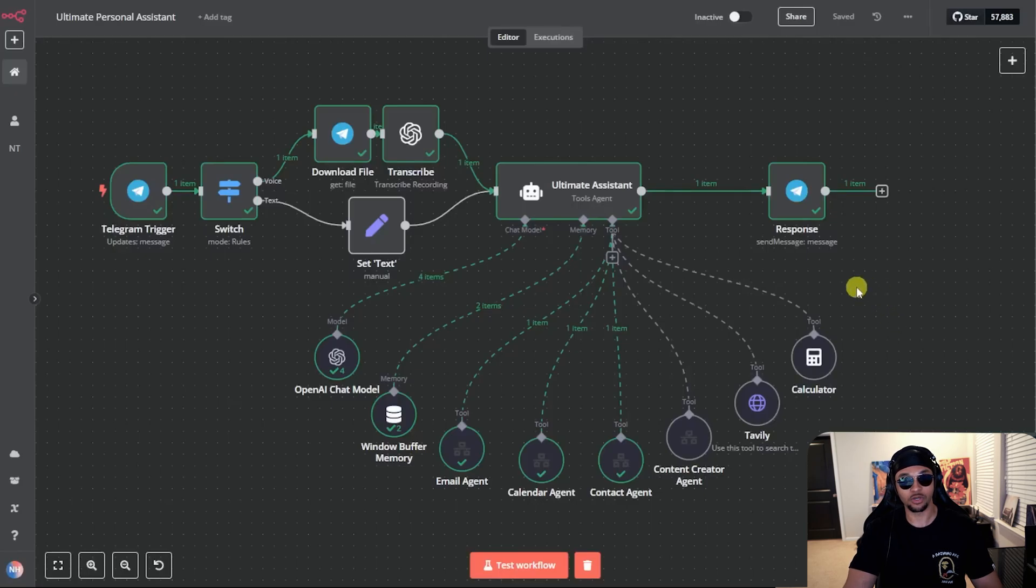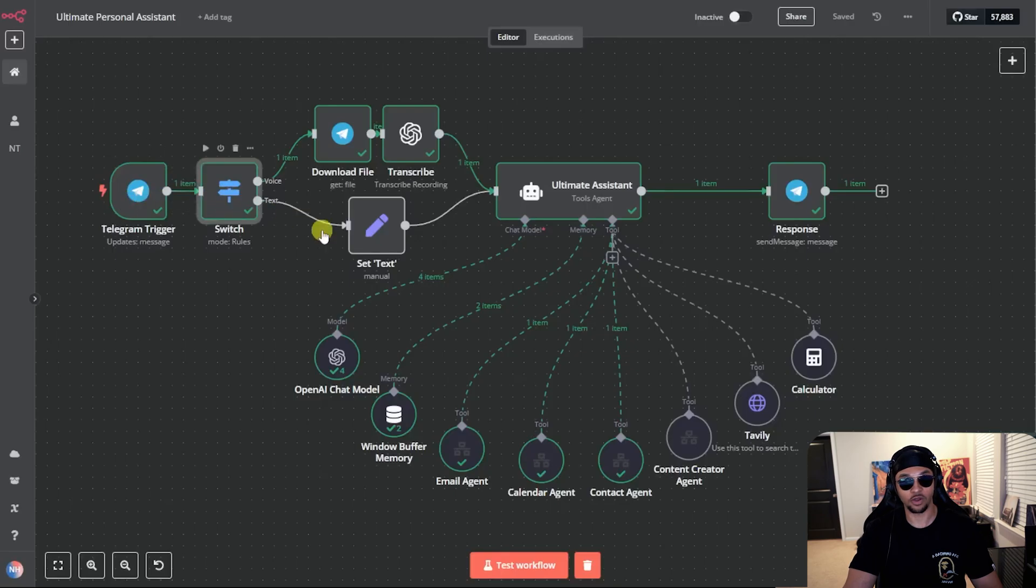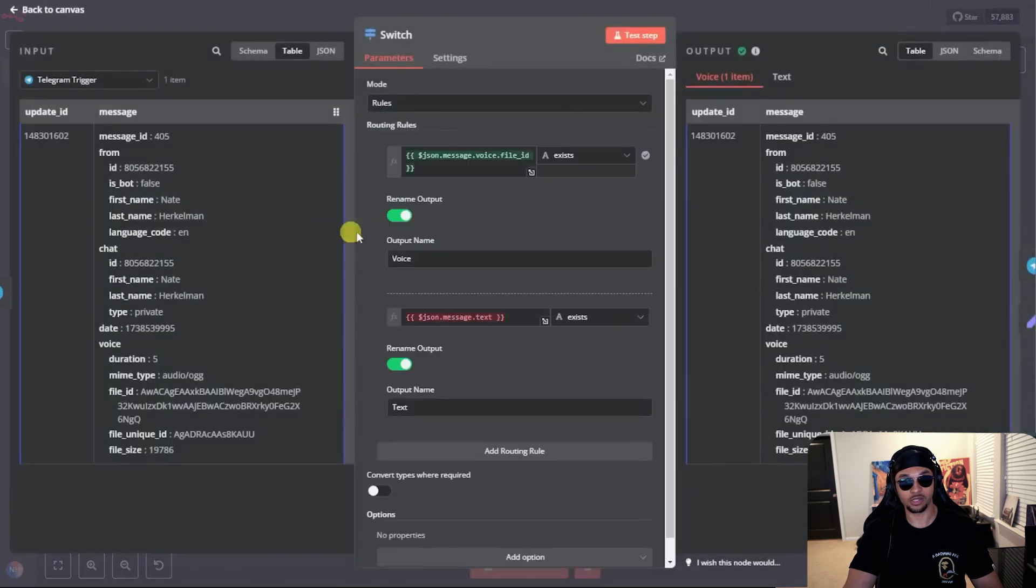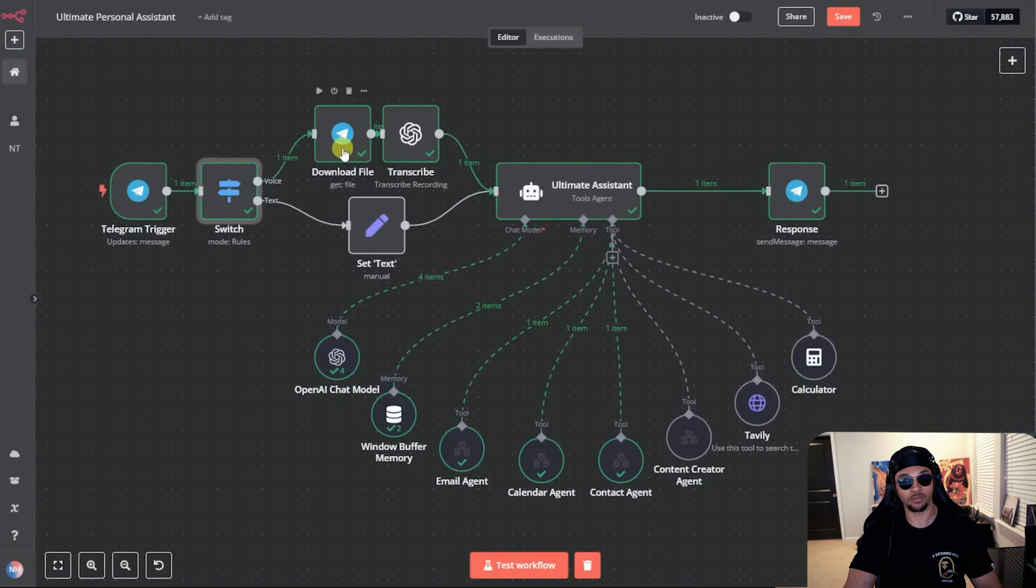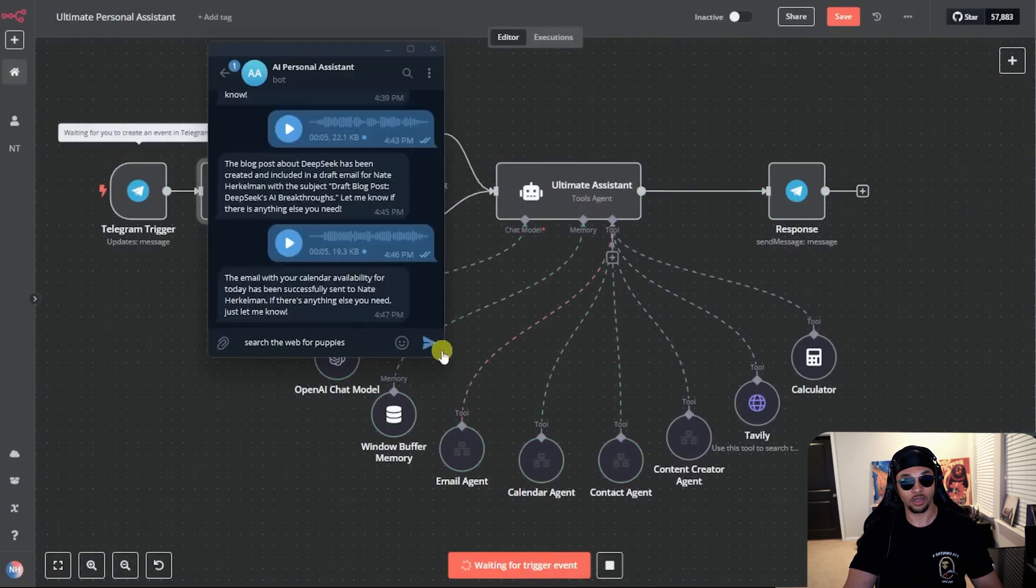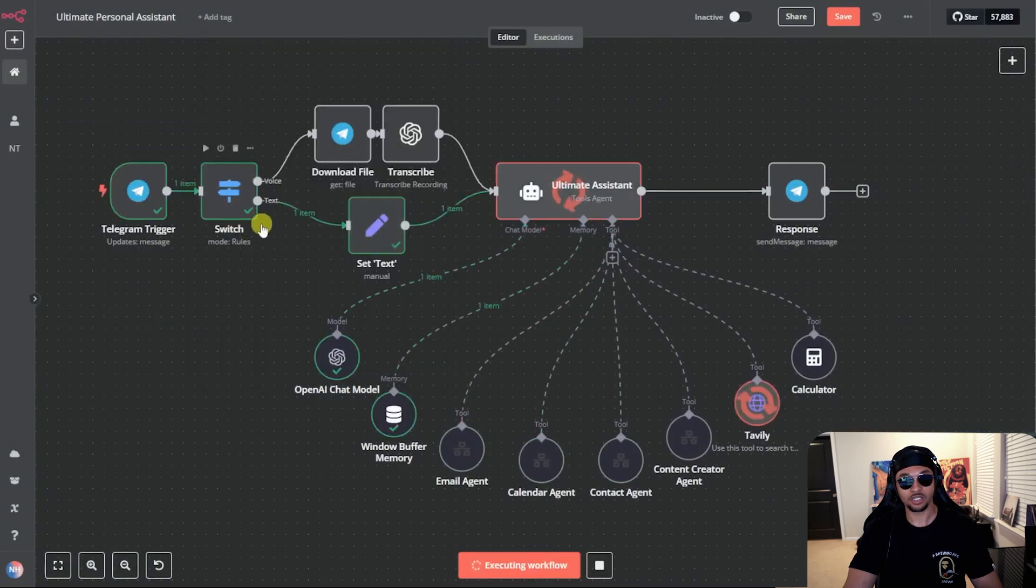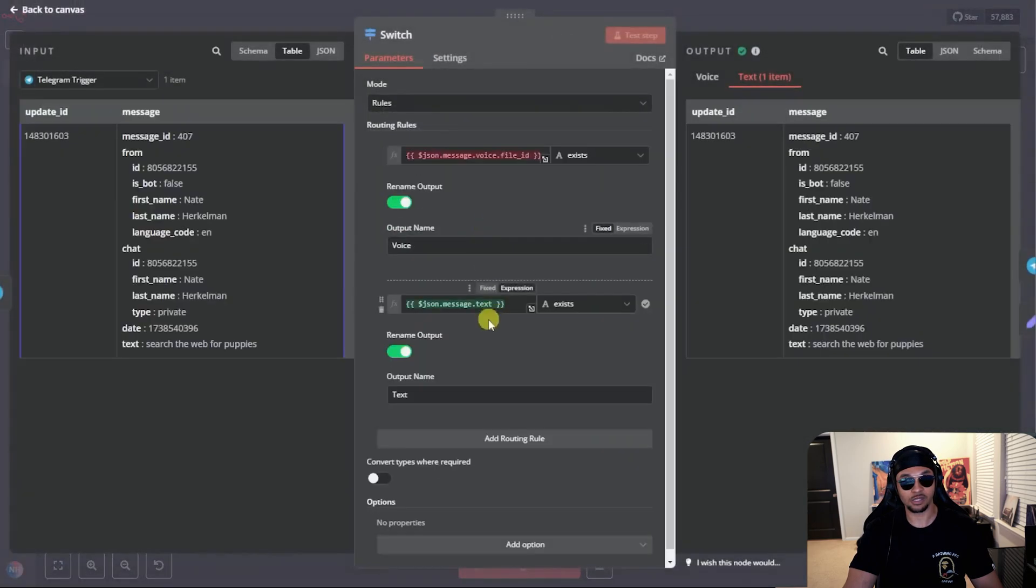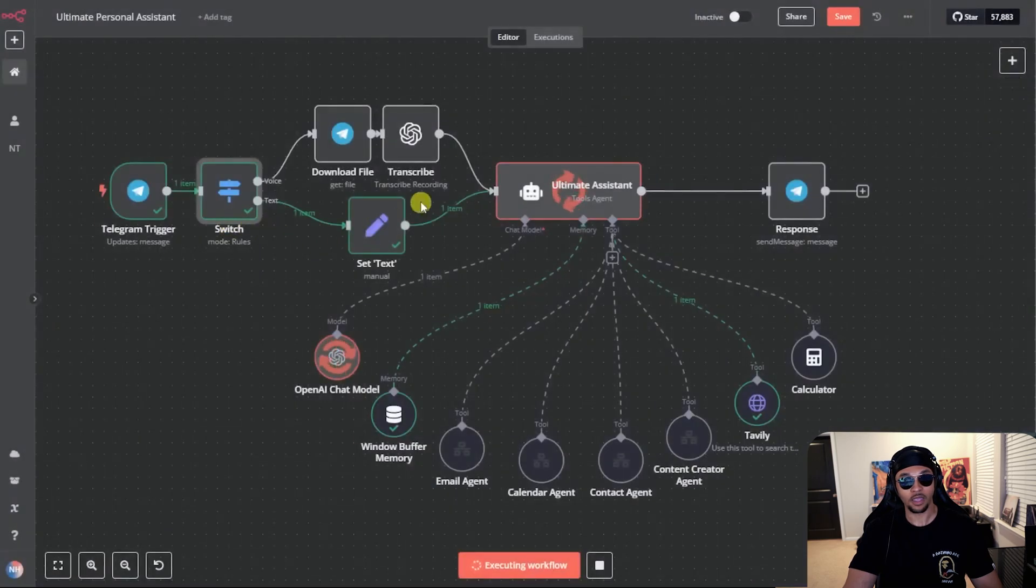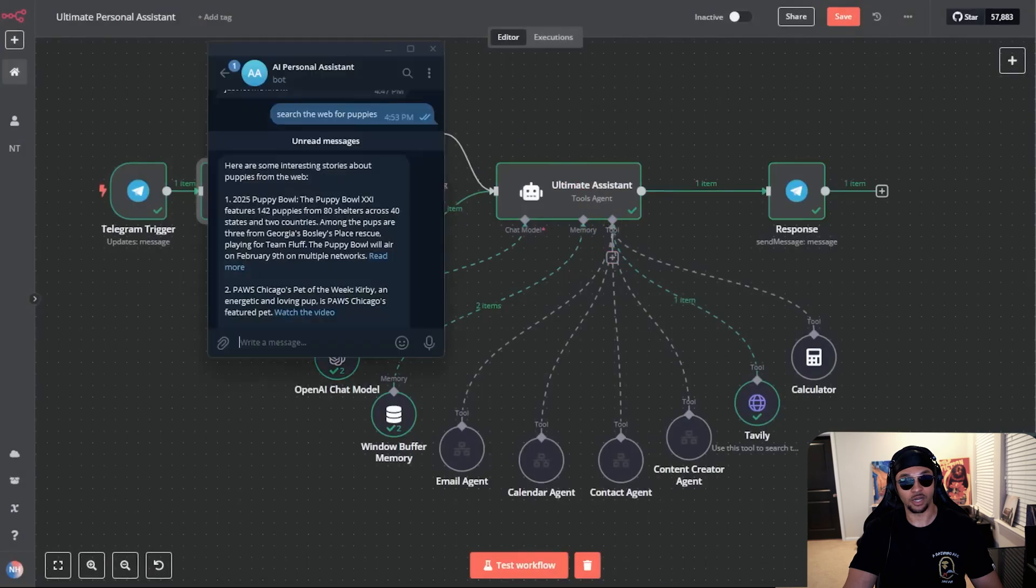We can start with input and output. We are using Telegram so we have a Telegram trigger that is checking our messages. Those will be sent as either text or voice files. For voice, this switch checks for a voice file and sends those to download the file in Telegram and transcribe before going to the mega secretary. Now let's run an example with text.